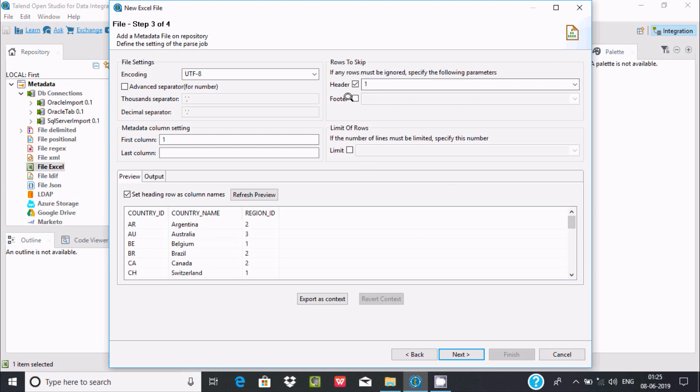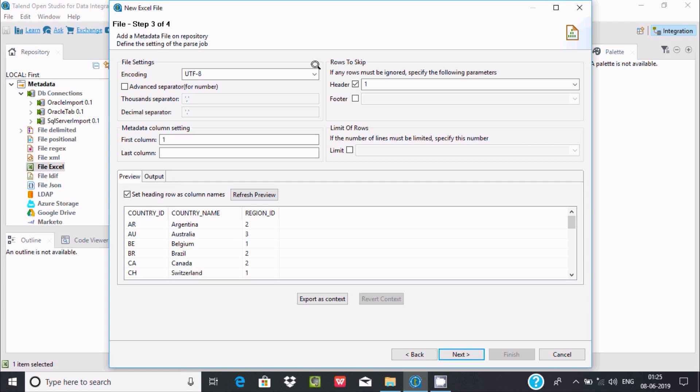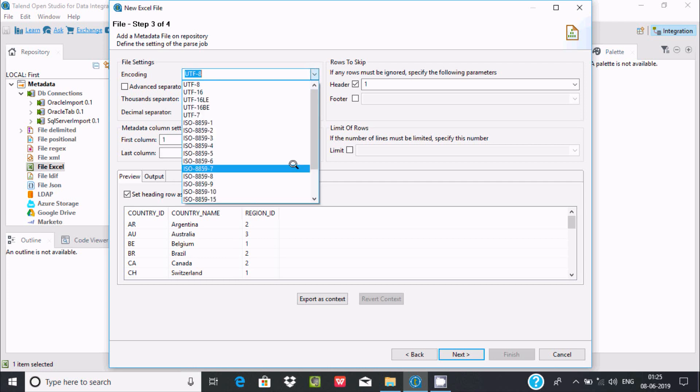You can increase the header to row 2 if needed. The metadata column string setting is fine.